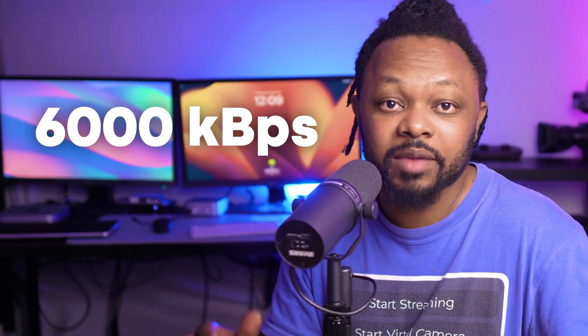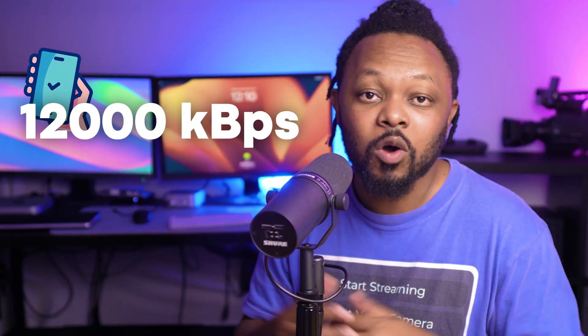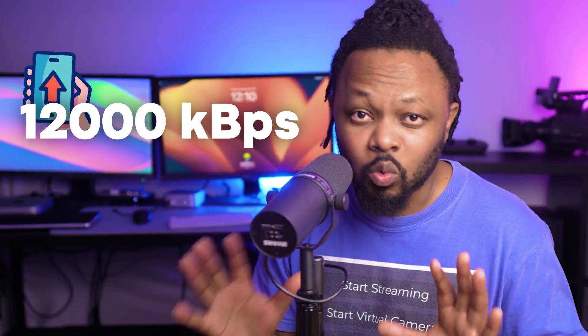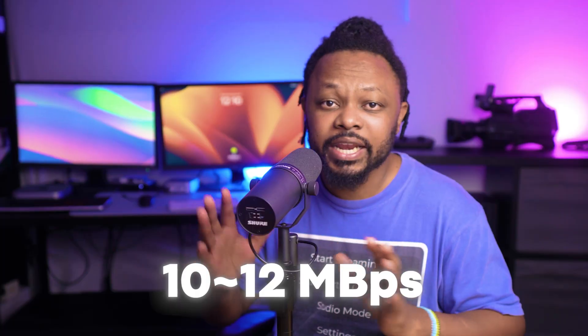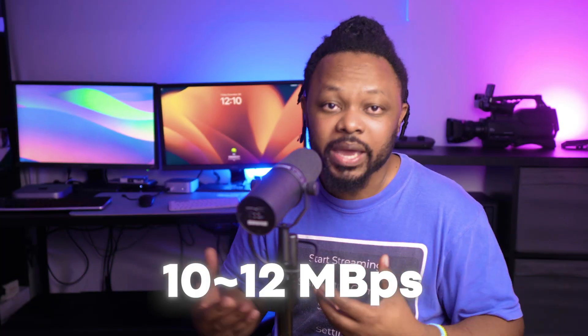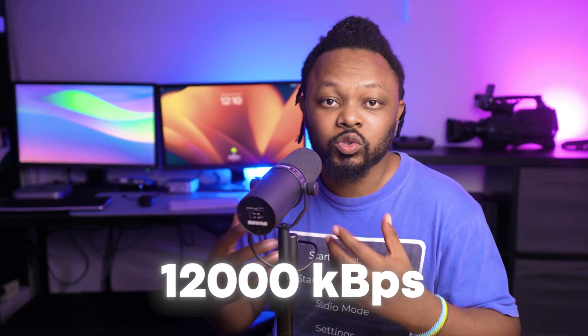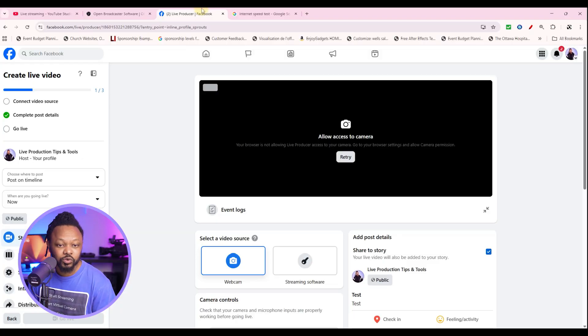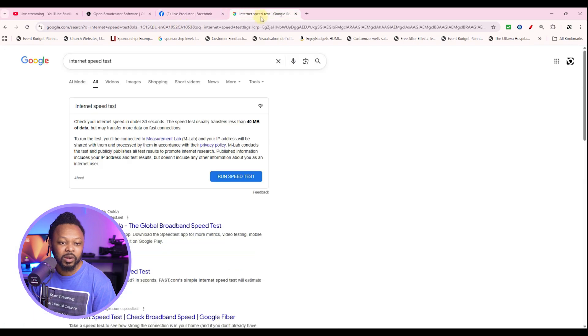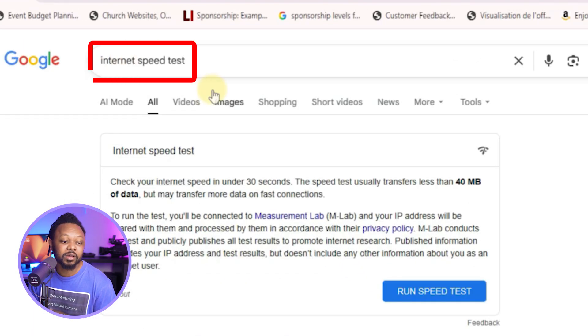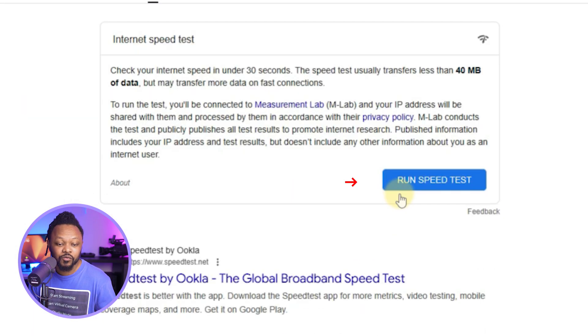One thing, if your internet connection is not good to be able to accommodate the 6,000 kbps, you need to have an upload speed of at least 12, anywhere between 10 and 12 megabits per second or 12,000. To know that, you want to make sure you can go to Google and type in internet speed test.